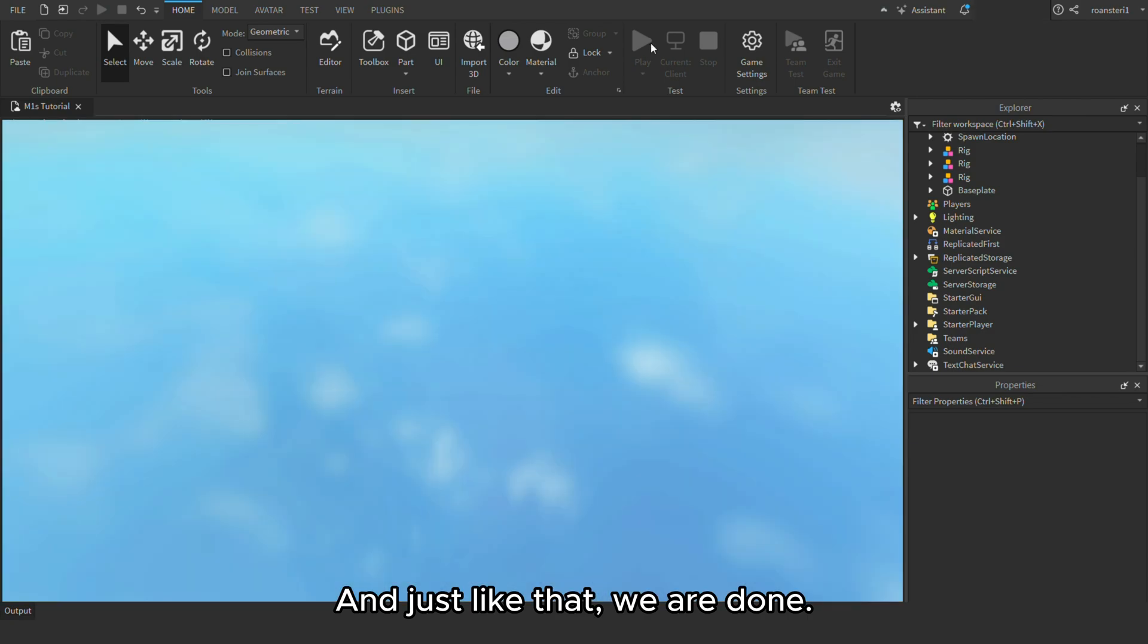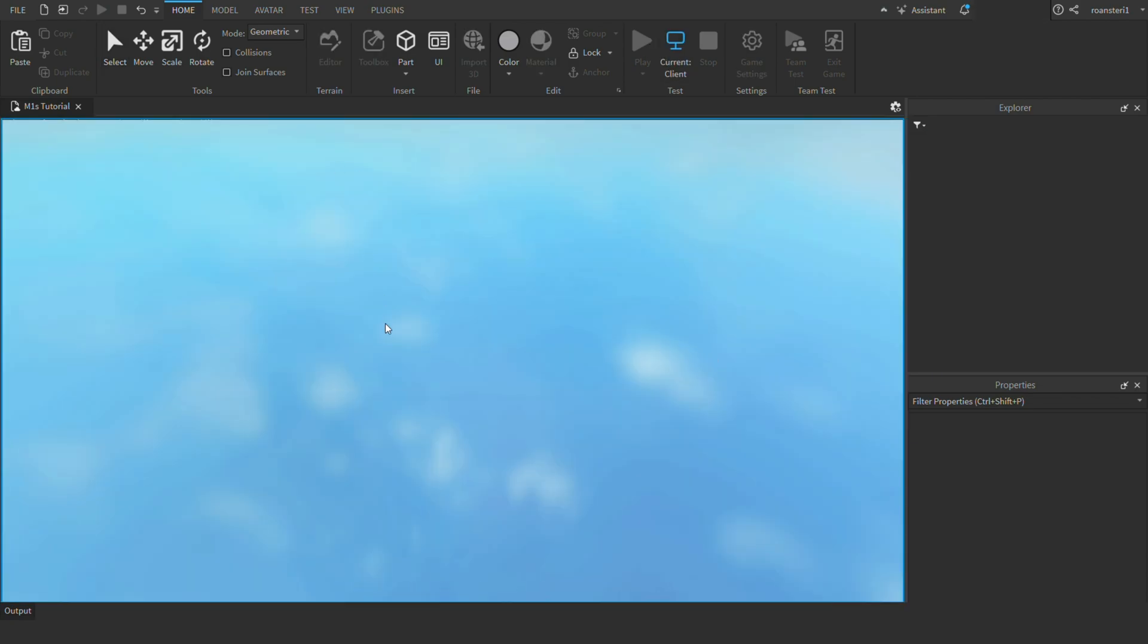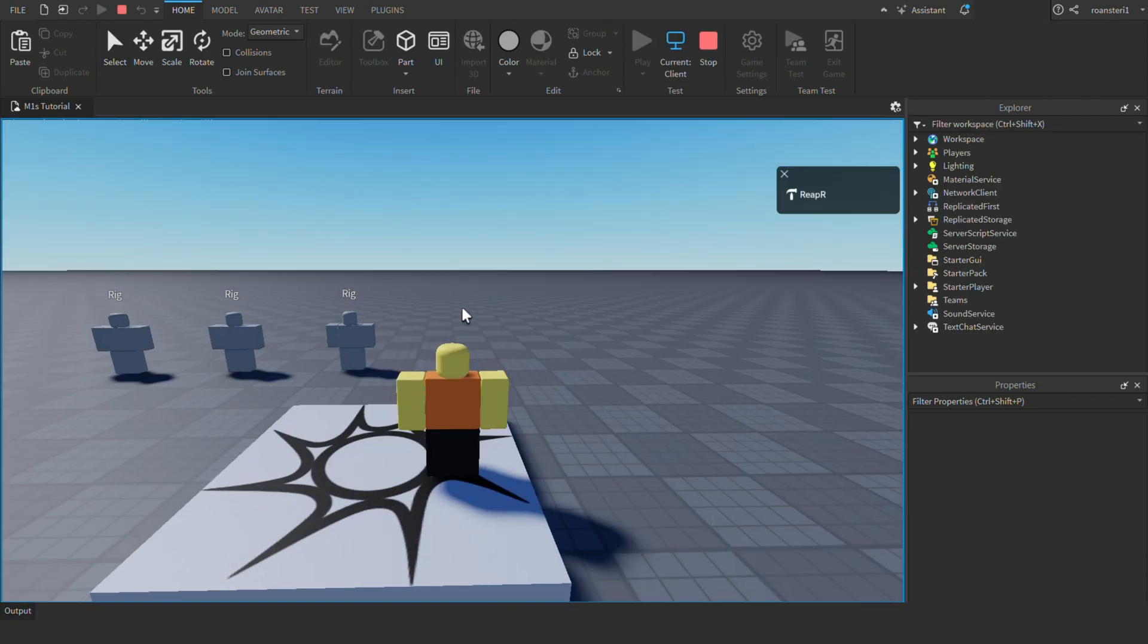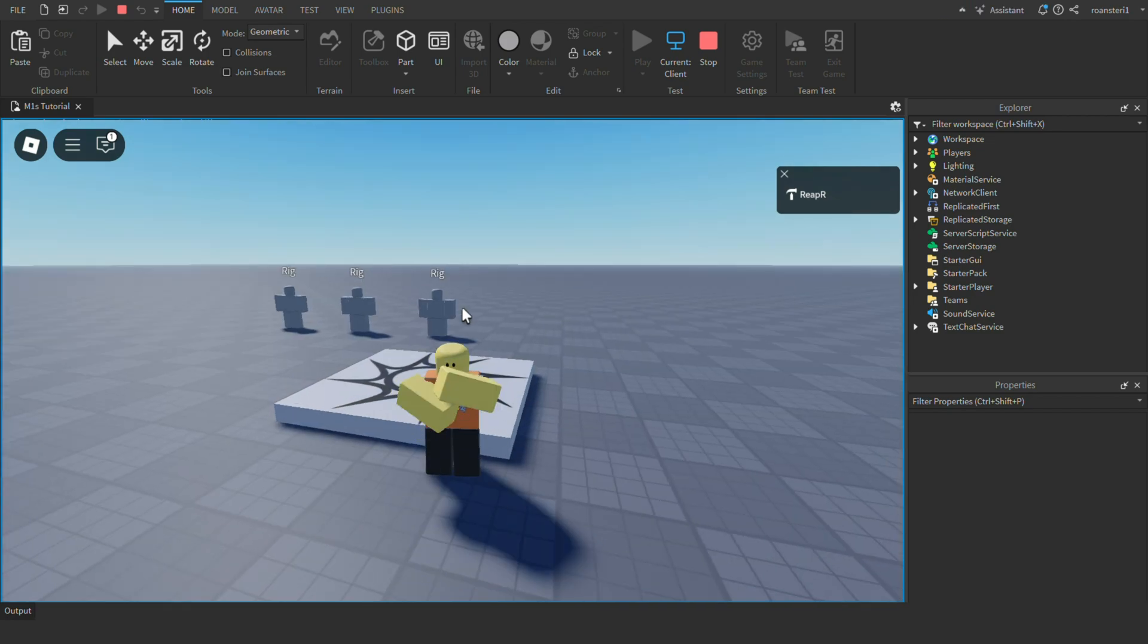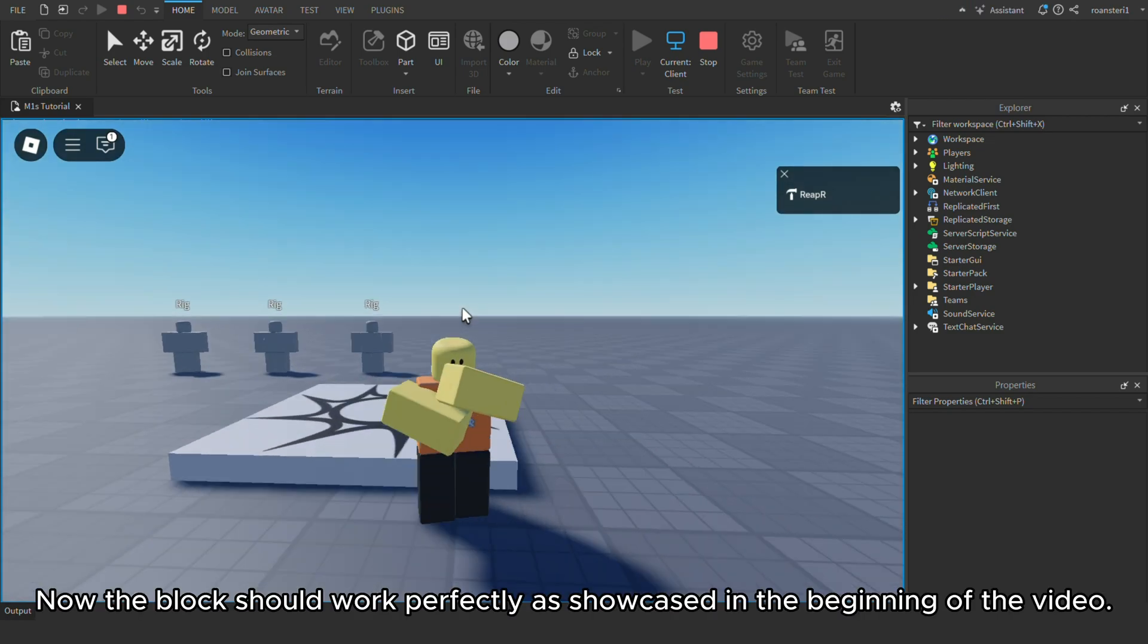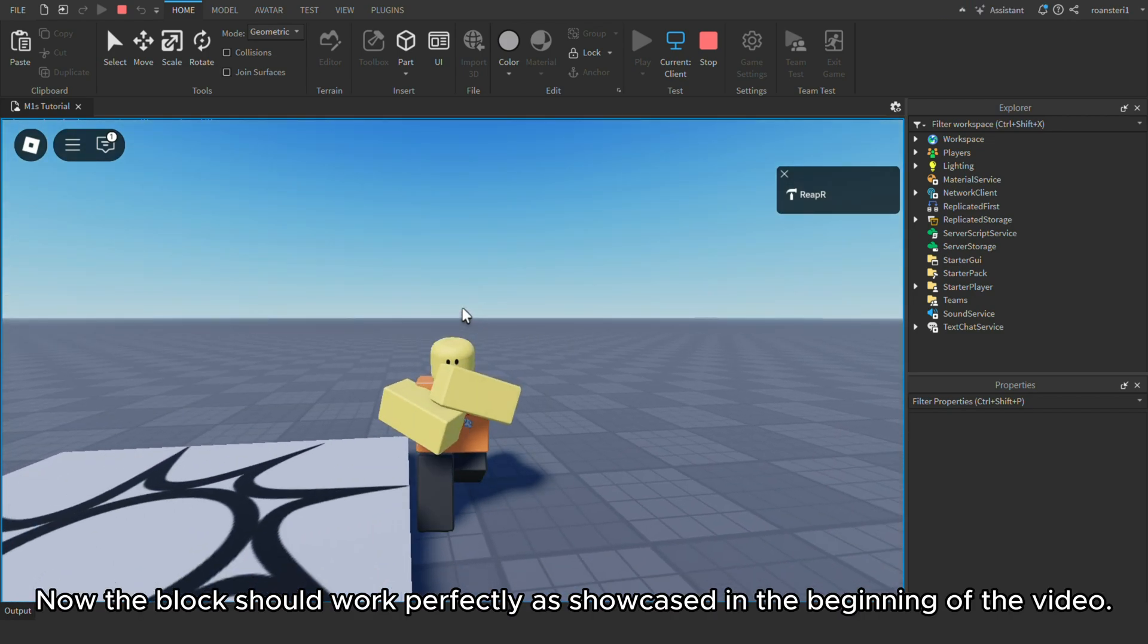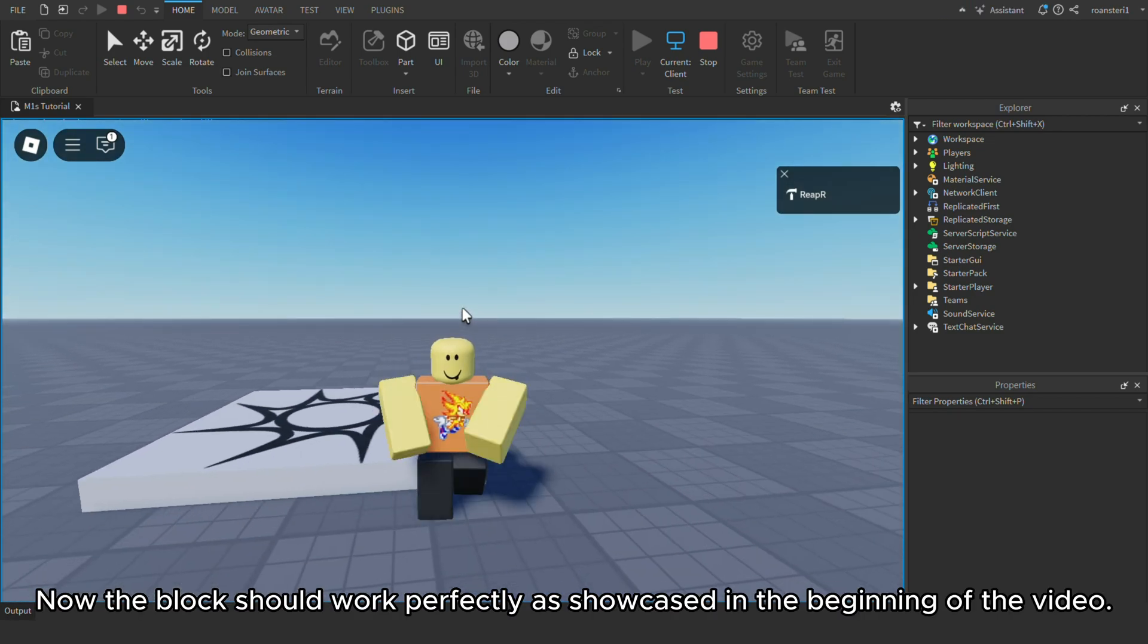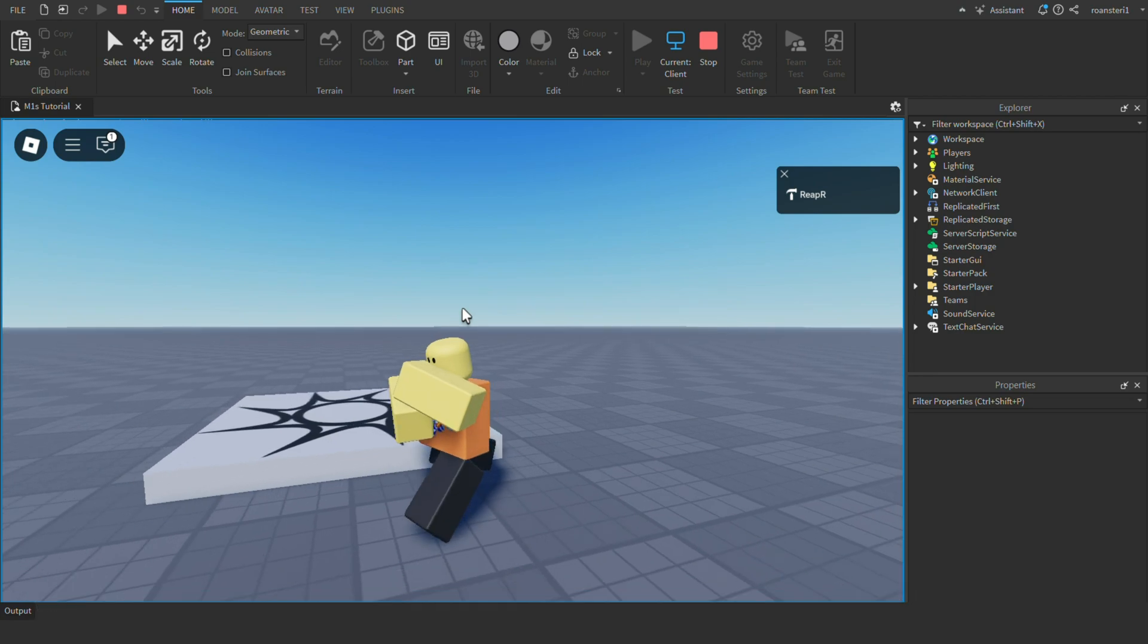And just like that, we are done. Now the block should work perfectly as showcased in the beginning of the video.